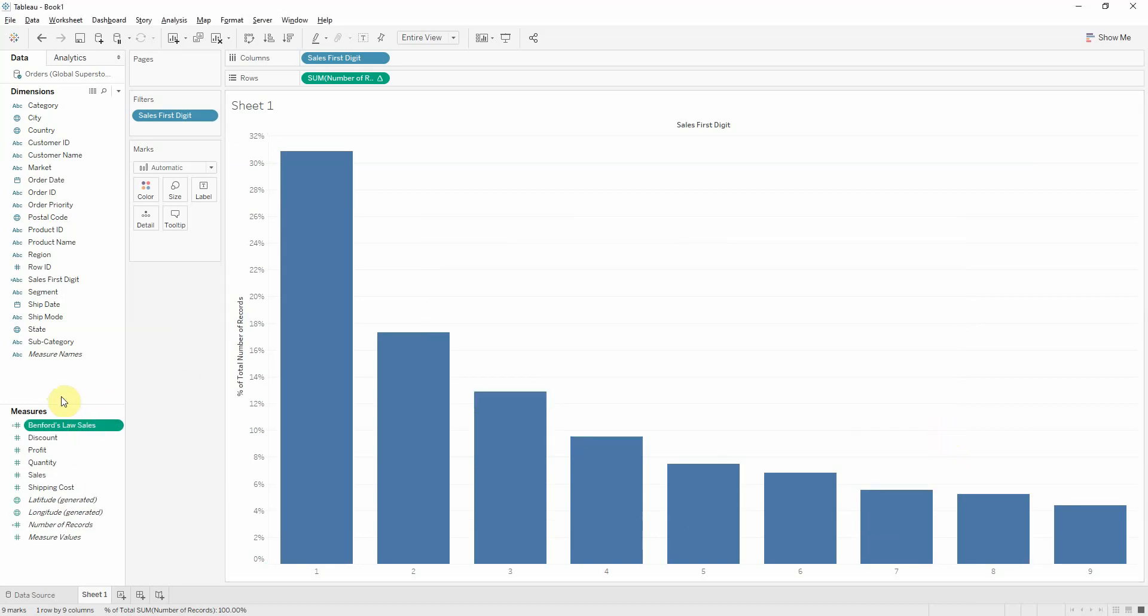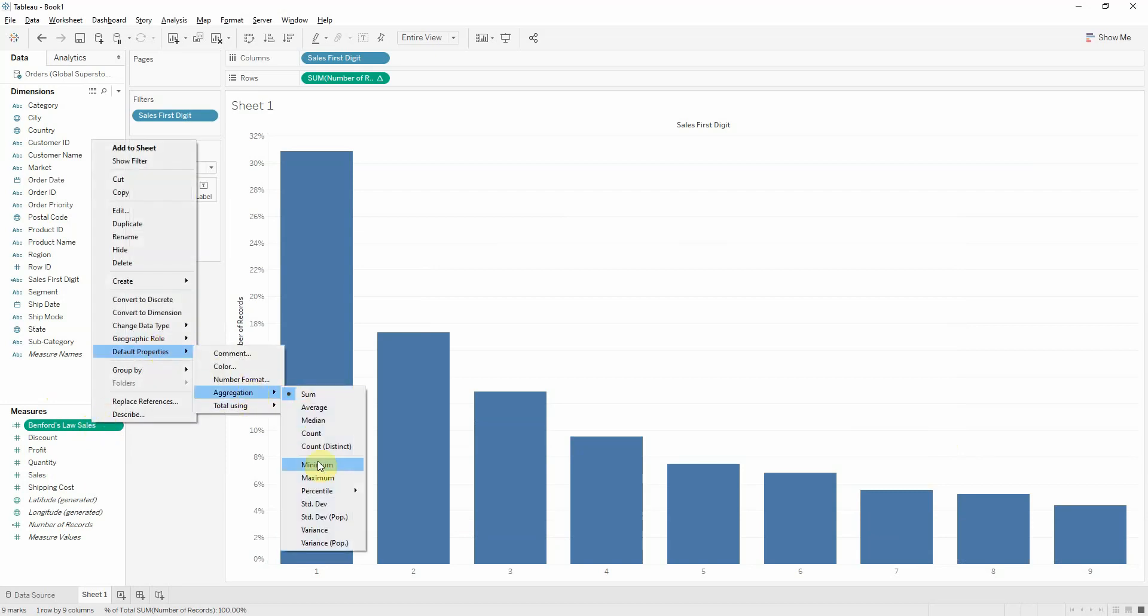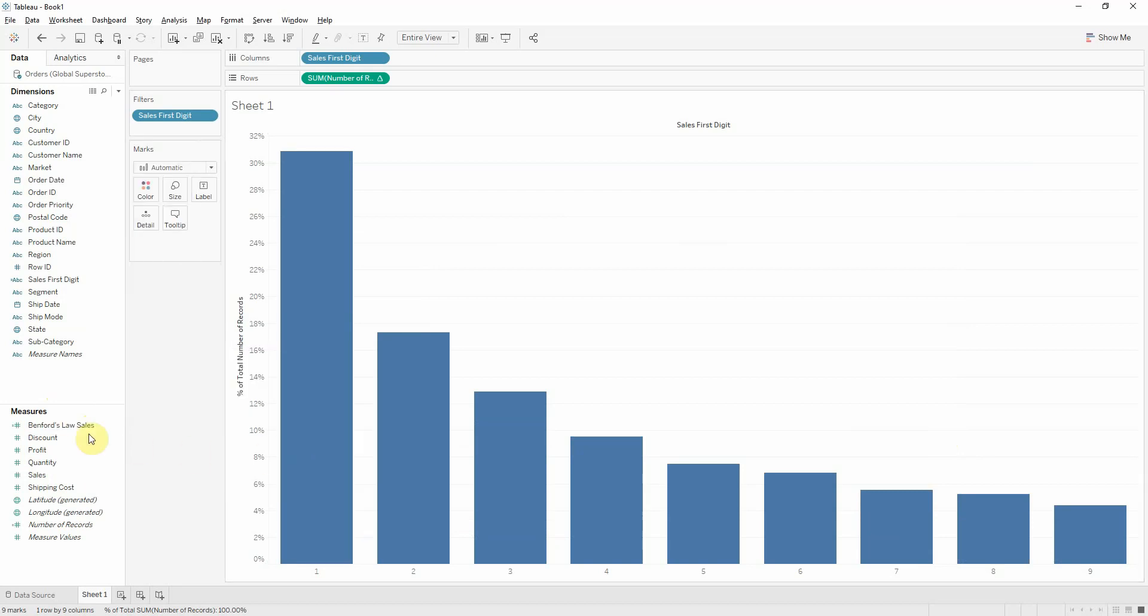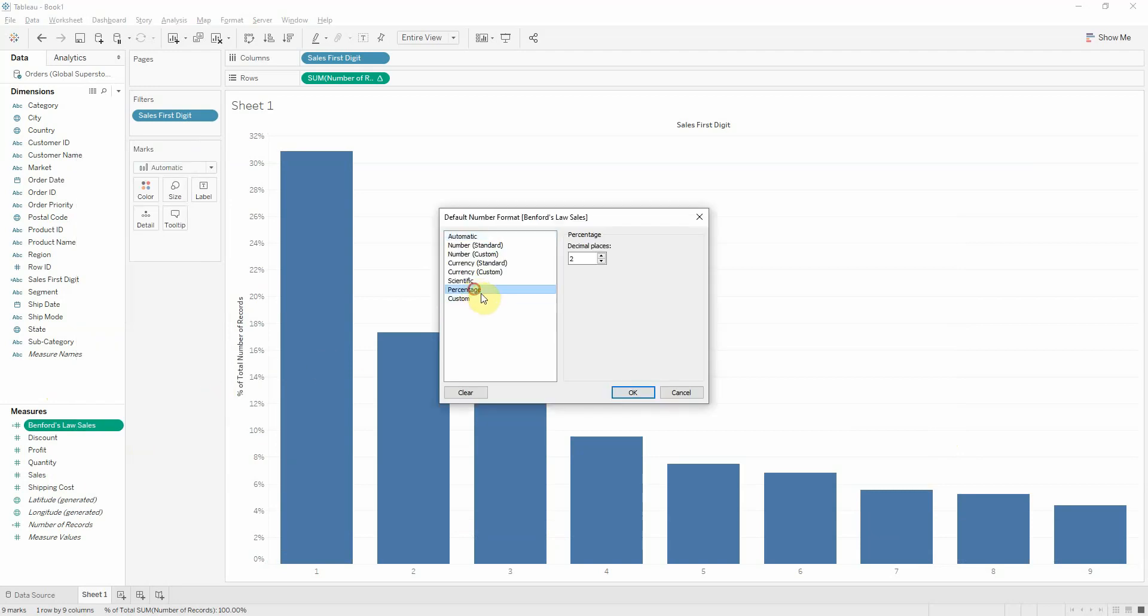This is the measure. Tableau will obviously aggregate the measure. So I want to go into default properties and aggregation minimum. And let's also make it a percentage from number format.